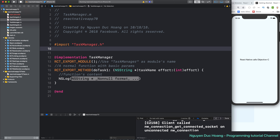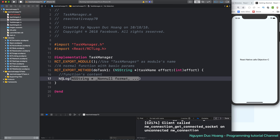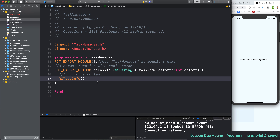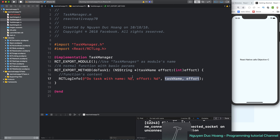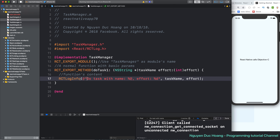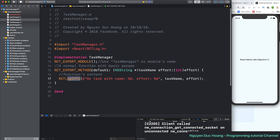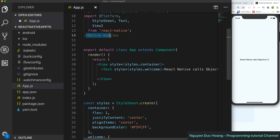Inside the function body you can do related work in native iOS. You can also import RCTLog — the RCTLog class allows you to print output to the console. RCTLogInfo is the function to show the log in the terminal. We use a format string: 'Do task with name %@ with effort %d', where %@ is for the NSString taskName and %d is for the integer effort.